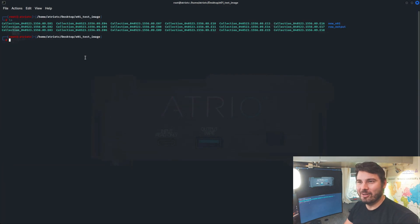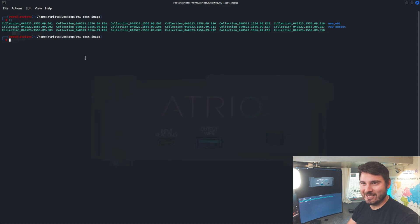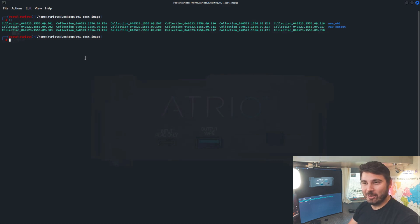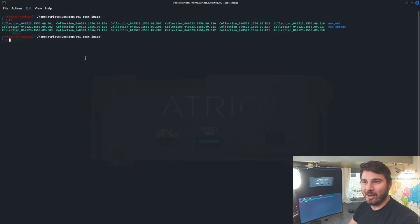So now let's run verification against all of these and check the MD5s to make sure that everything's exactly the same. To do that, I'm going to use EWF Verify against the EO1s and then just run MD5 Deep against the RAW file.